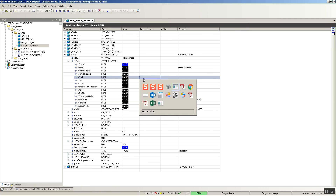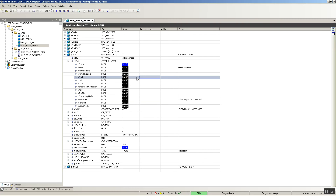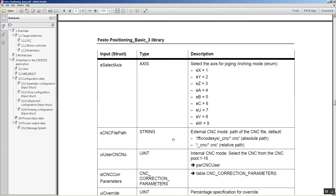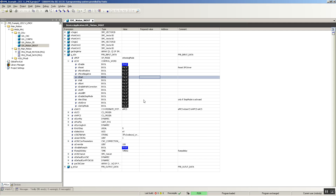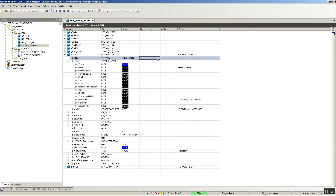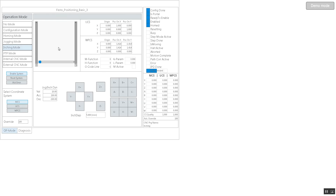Now let's look at jogging inching mode — that's technically the same as jogging but let's try it. Inching is mode 40. So I write 40, write that, and then set the operation mode. I'm on inching now. Right now the inch step is five millimeters, so each time I set move positive or negative, it's going to do it in five millimeter increments.